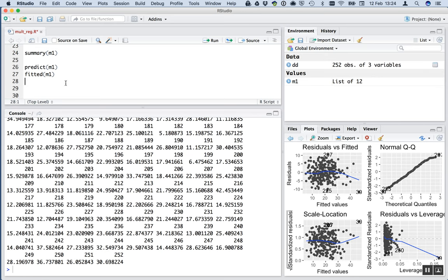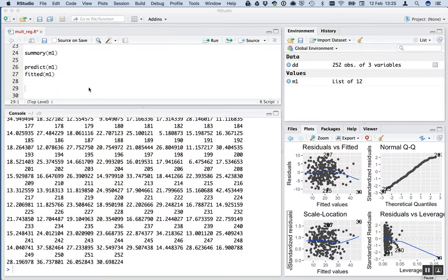We don't want those fitted values - we want the model to predict values for some data that we make up. What we want to do is make up data where weight varies across a range of weights, but we hold abdomen constant at one value. The graph we're aiming to make has the predicted value of body fat on the y-axis and weight on the x-axis, for an average abdomen size. That will allow us to see the negative relationship between weight and predicted body fat.